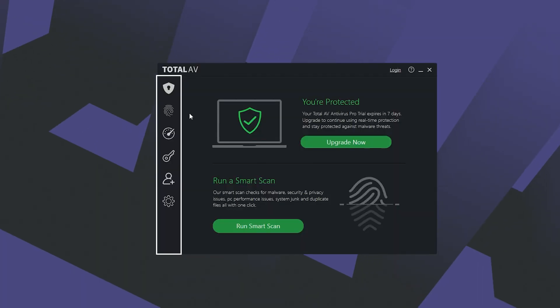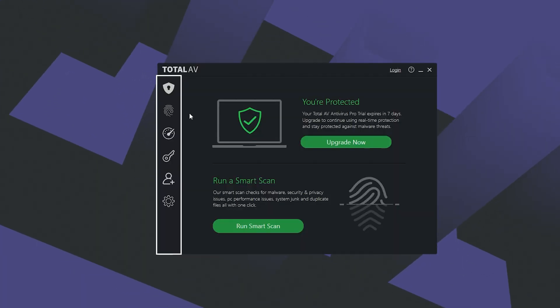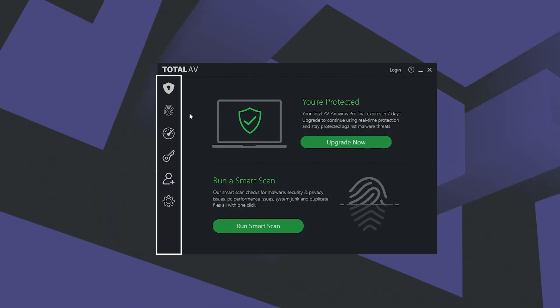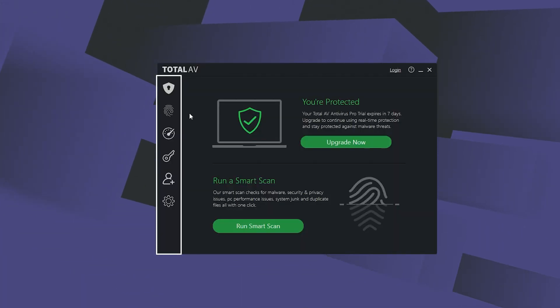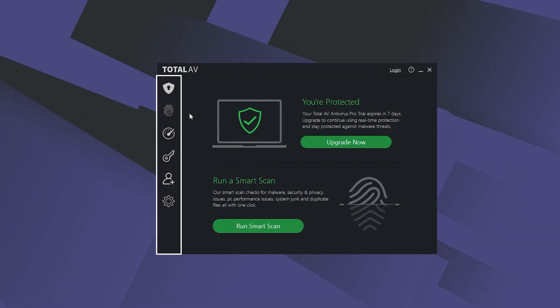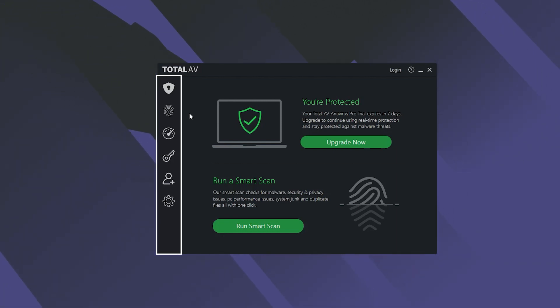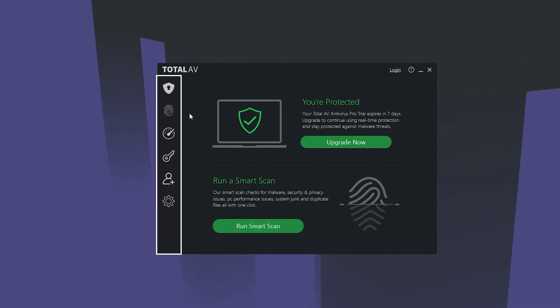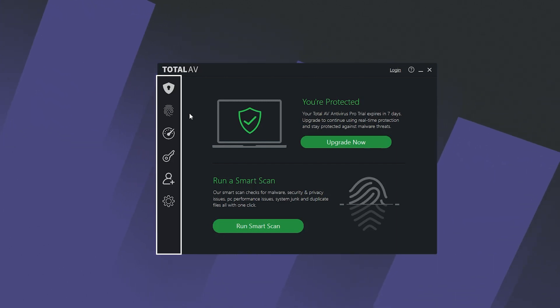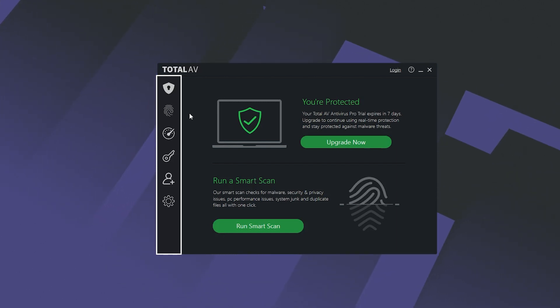Starting with the UI, despite its feature-rich nature, TotalAV has a pretty intuitive user interface that caters to both beginners and advanced users. The dashboard has four main tabs: malware protection, internet security, system tune-up, and password vault, making it pretty easy to navigate.